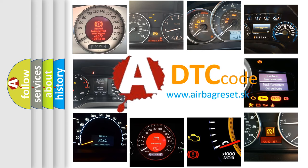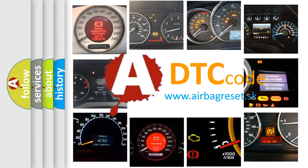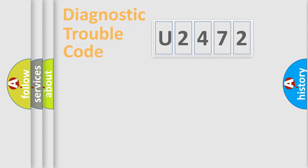What does U2472 mean, or how to correct this fault? Today we will find answers to these questions together.